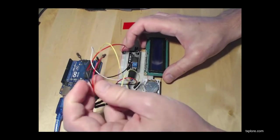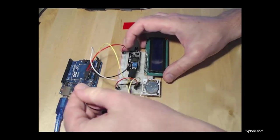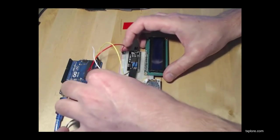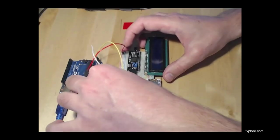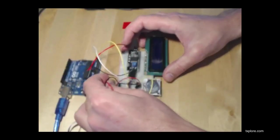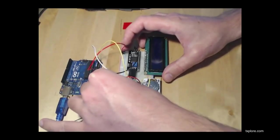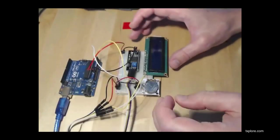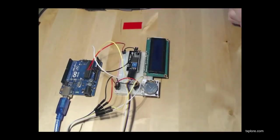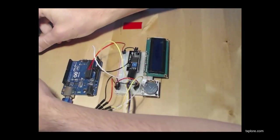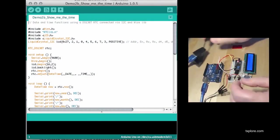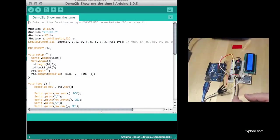And last, power from the LCD adapter to the power strip. Right. Let's plug it in and see what we have.